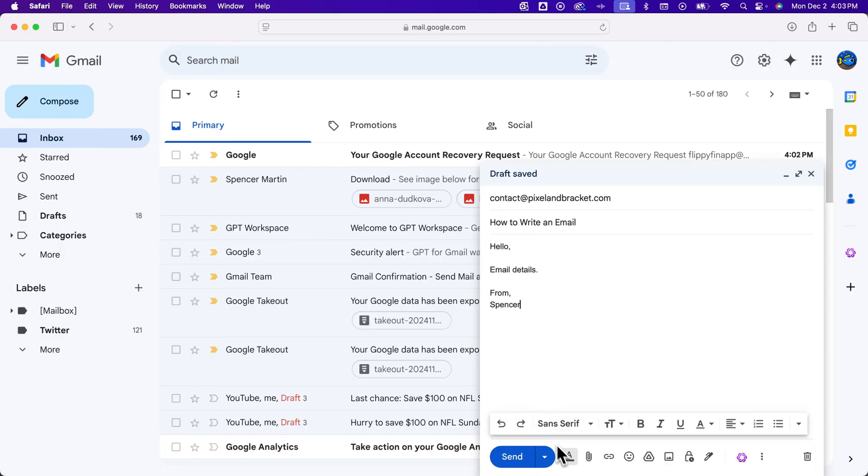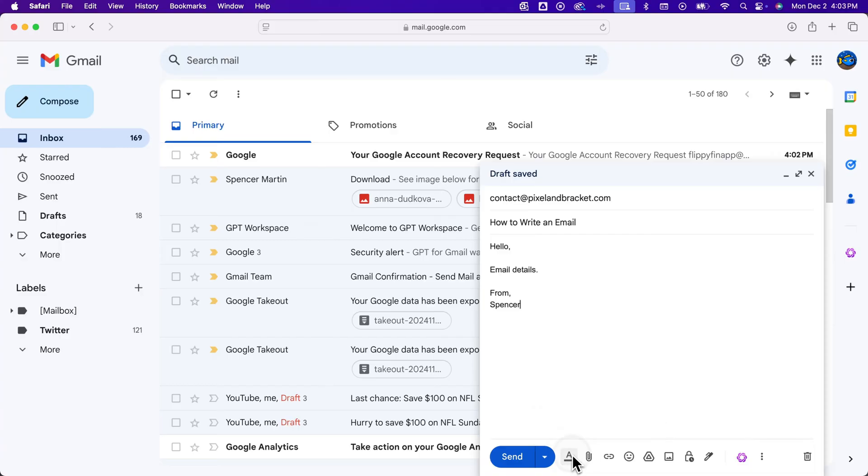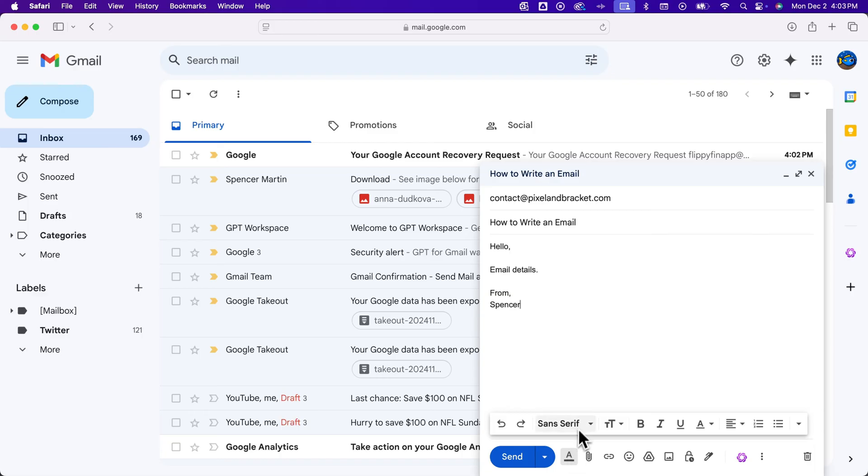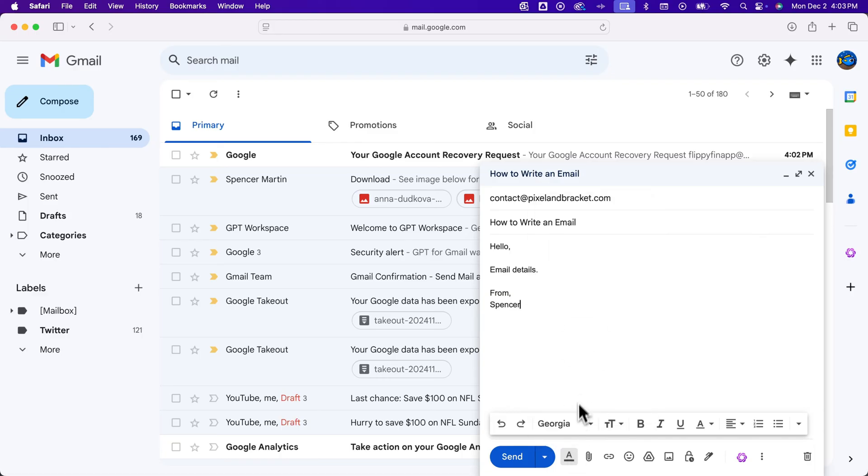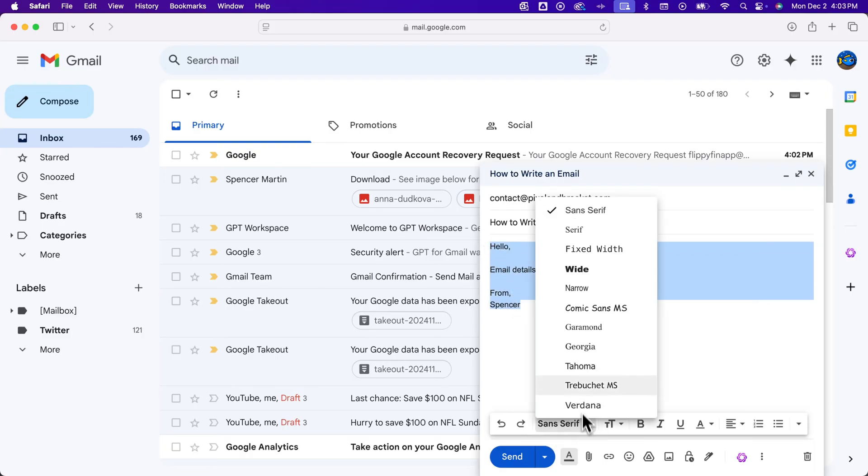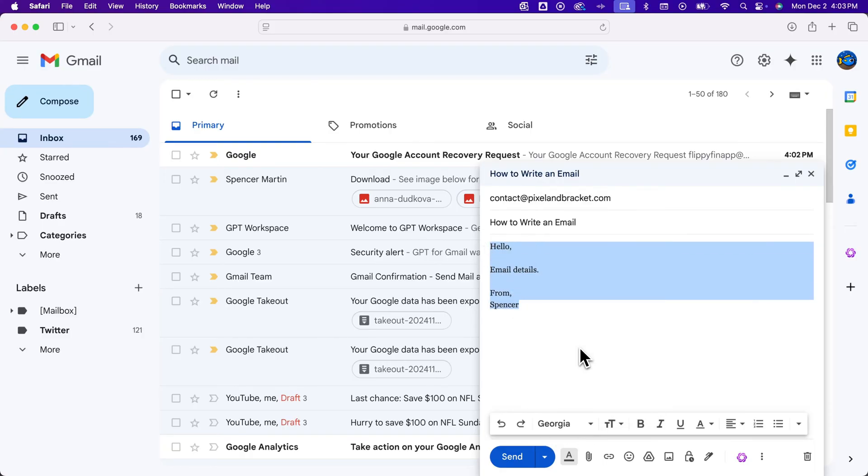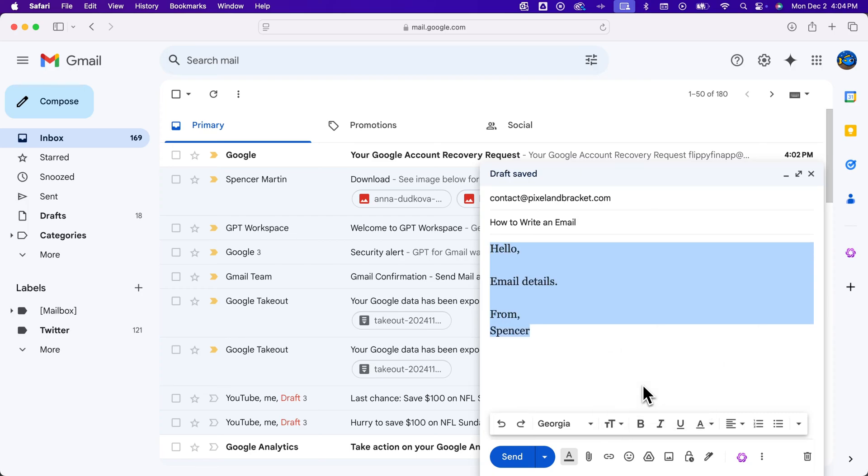From there at the bottom we have some other options. So we have formatting options here. You might not see it pop up, but we can pop it up just like that. And these formatting options allow you to change the font. What you would want to do is highlight anything that's already written. You can change the font just like that. You can change the size of the font.